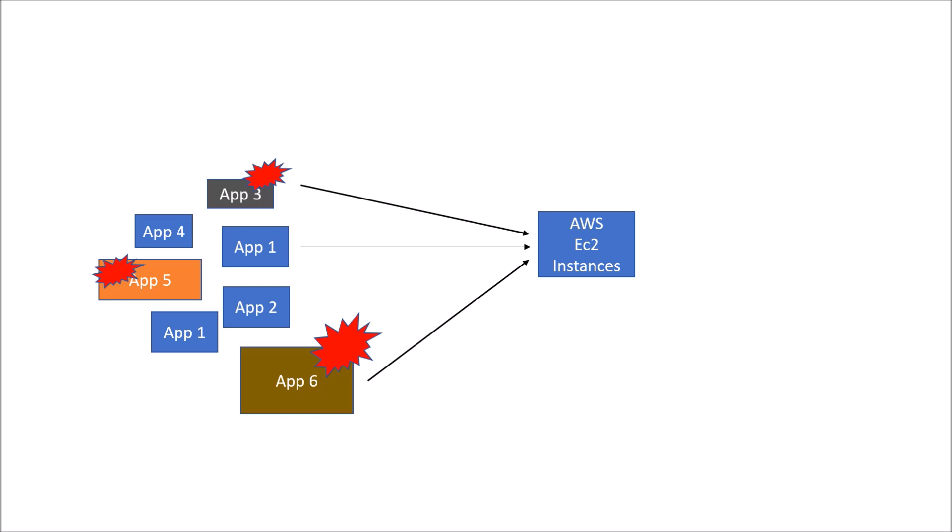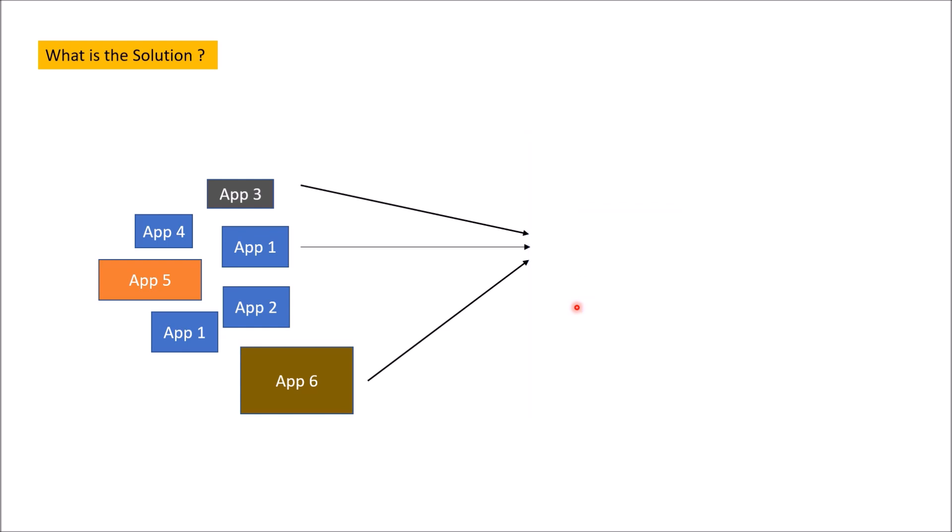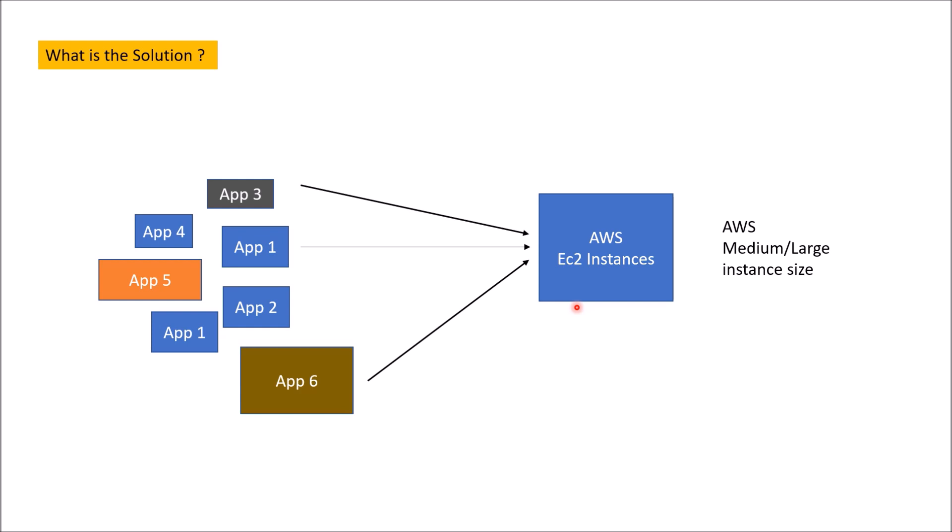Let's talk about two simple solutions in order to prevent outage. The first thing comes into the mind is increasing the number of servers. So what if instead of this single AWS EC2 instance, we would replace this with more number of AWS EC2 instances and place them behind a load balancer. Another way to resolve this outage is instead of using multiple machines, what if we increase the size of machine itself? So we will use a bigger AWS EC2 instance. It could be a medium or it could be large instance size.